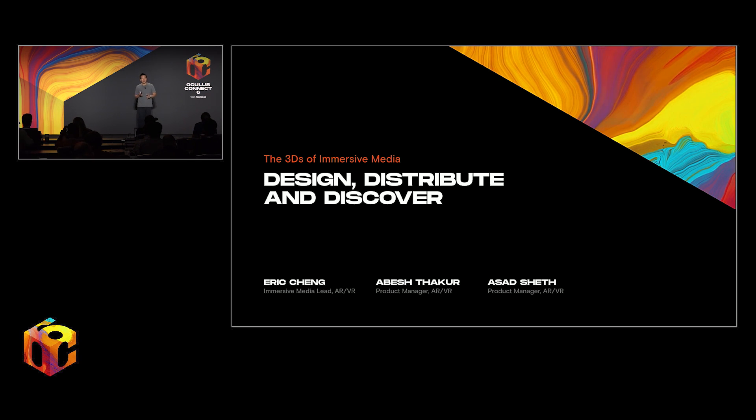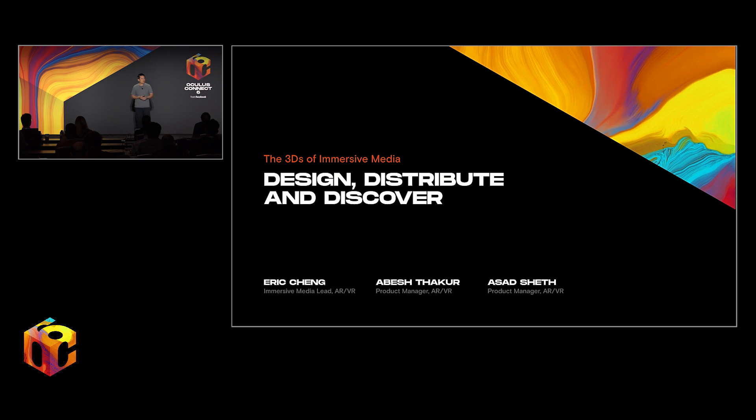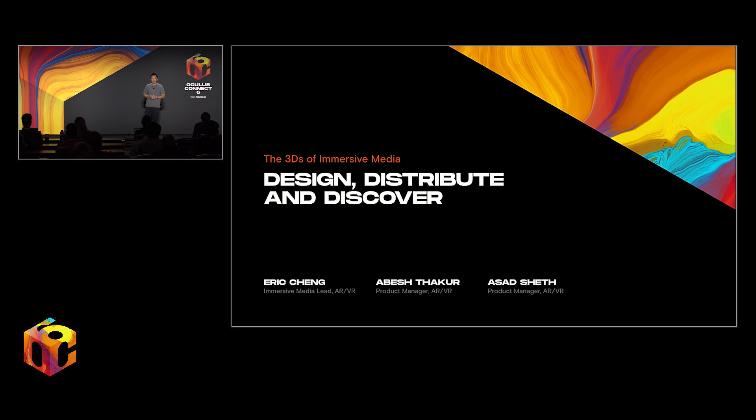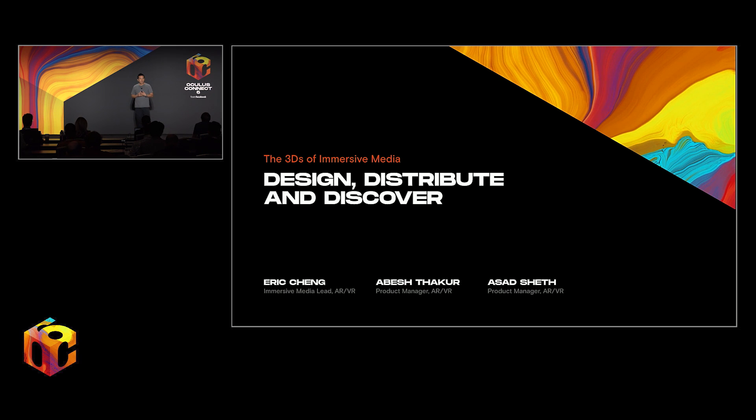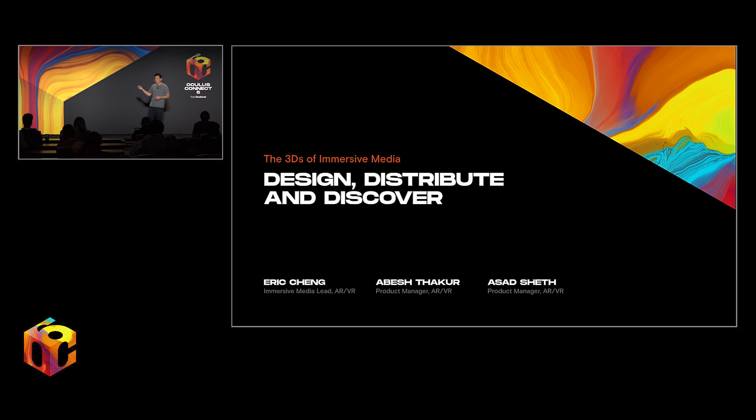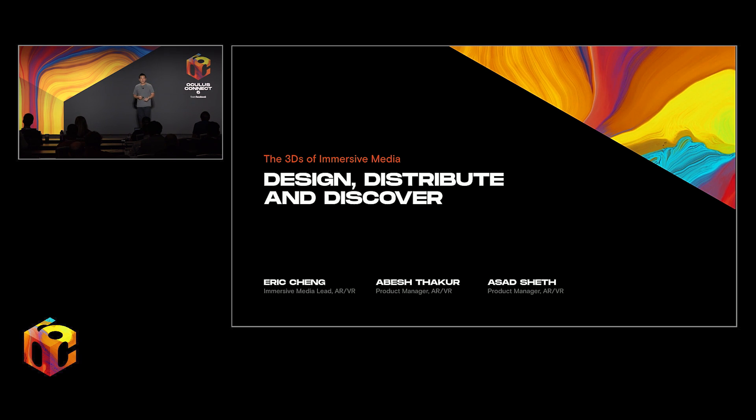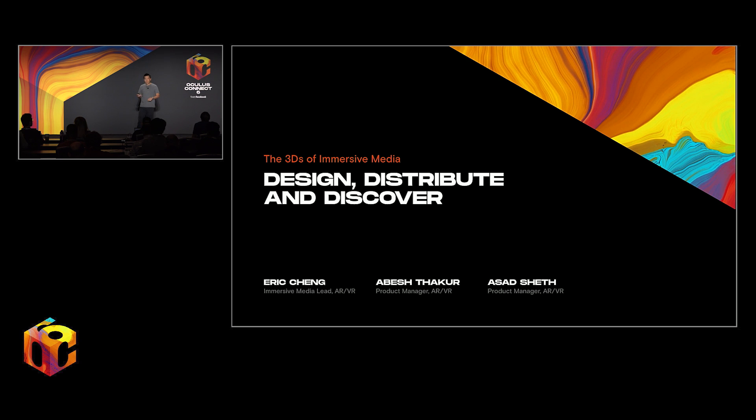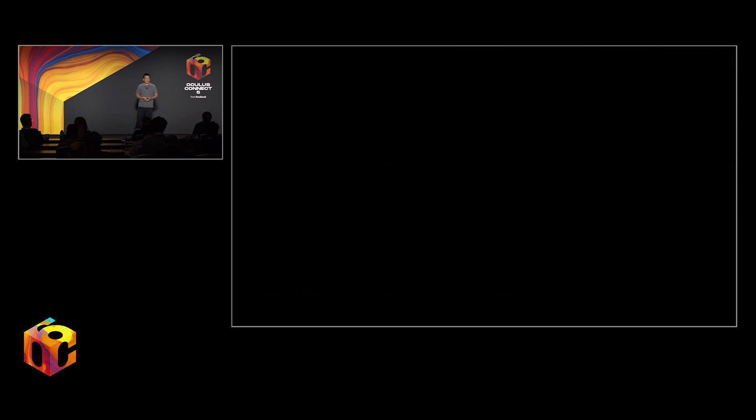Our team focuses on Immersive Media. It's a general term that we use to refer to all of the forms of media one might create and distribute in VR headsets. I'm also a content creator in the space. I'm obsessive about end-to-end workflows. Abesh Asad and I are going to spend the next 45 minutes with you talking about Immersive Media creation, distribution, and discovery.